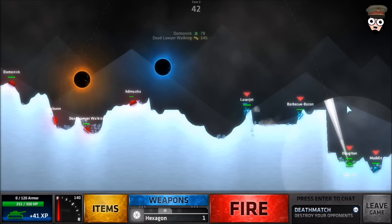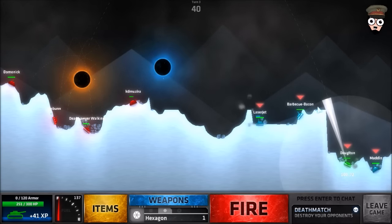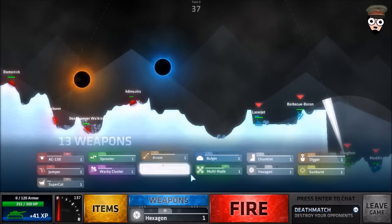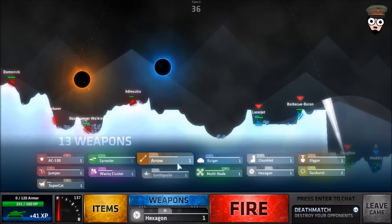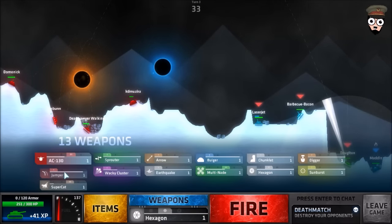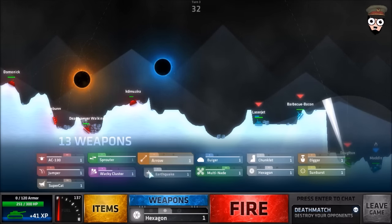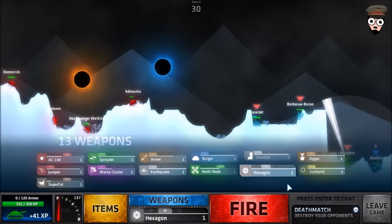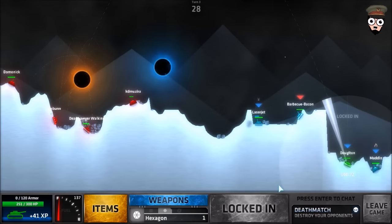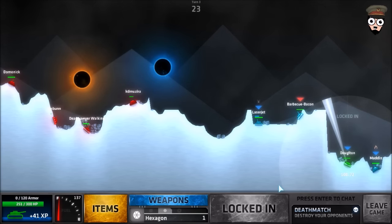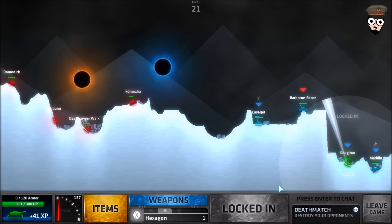Oh shit is there really a teleporter? Oh my god that's not good. Well looks like I'm still going to use a hexagon. What's the worst that can happen?